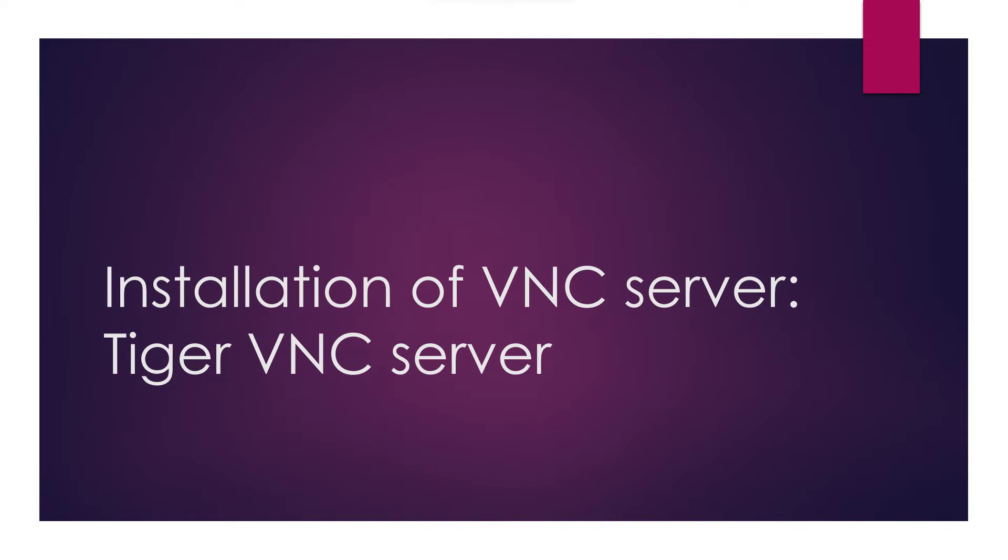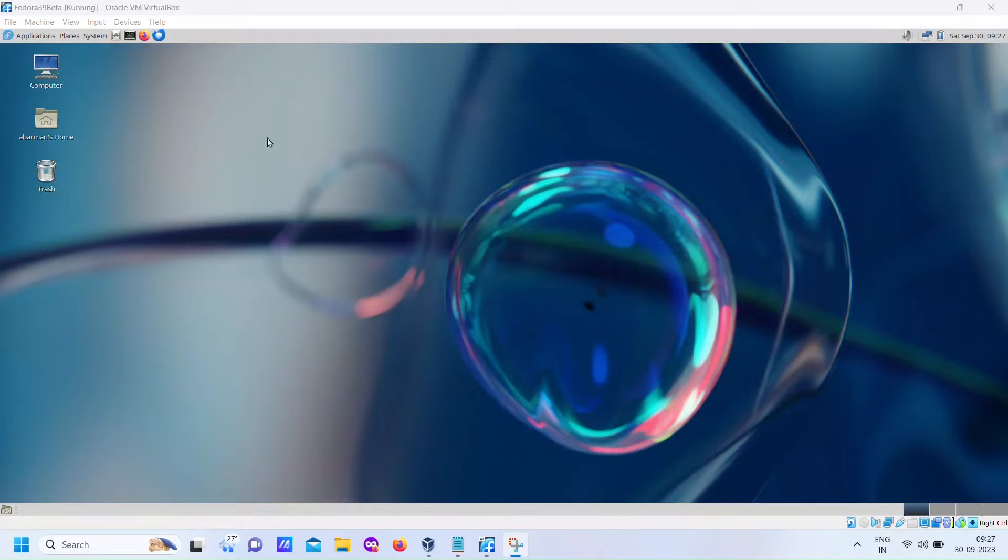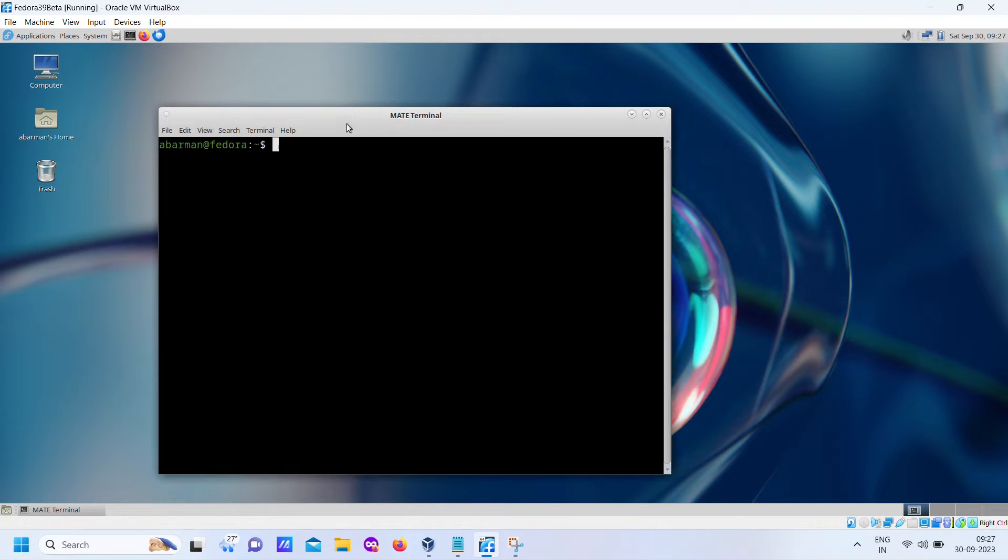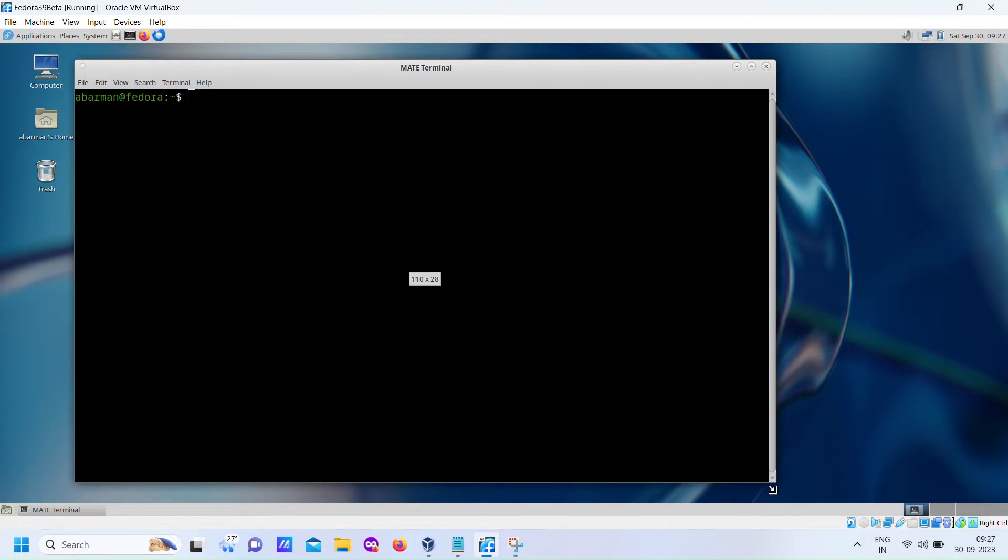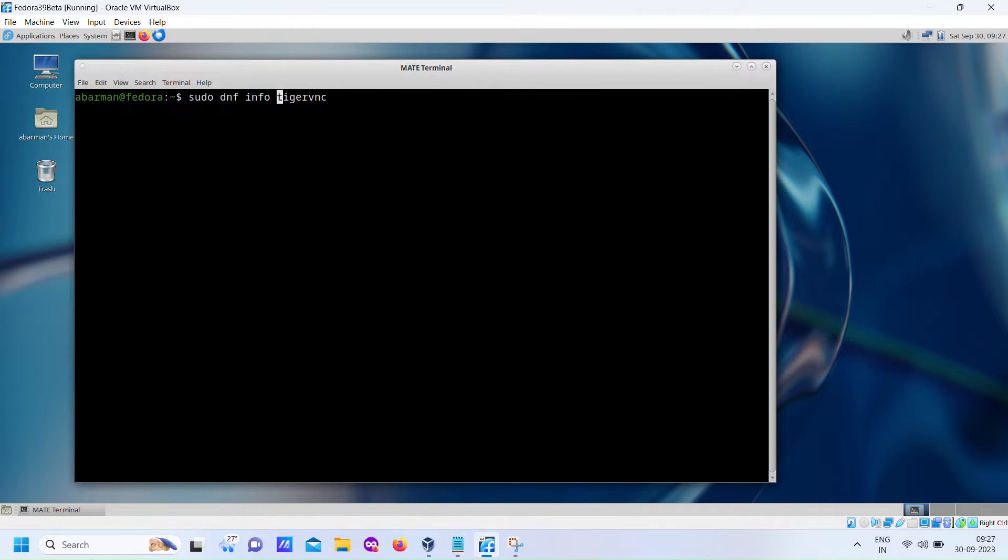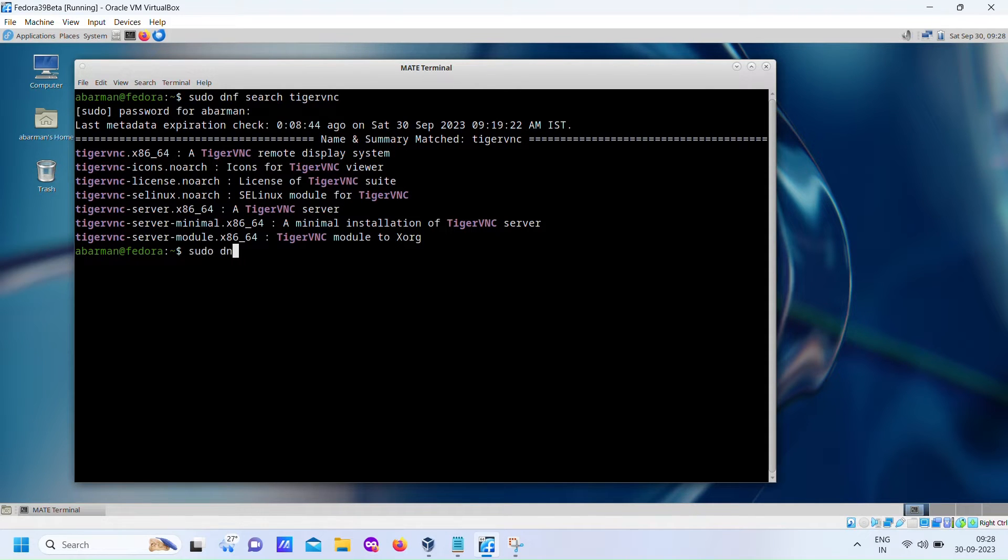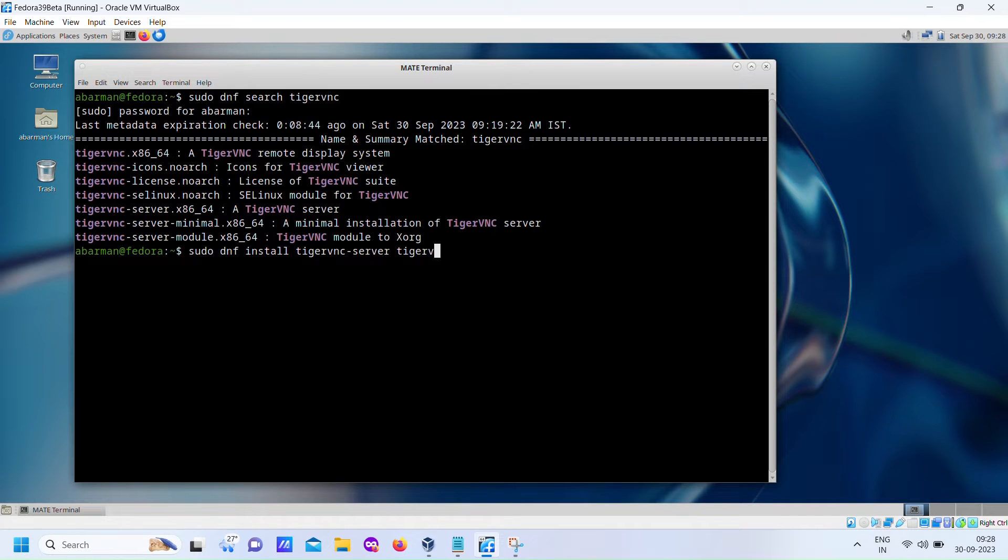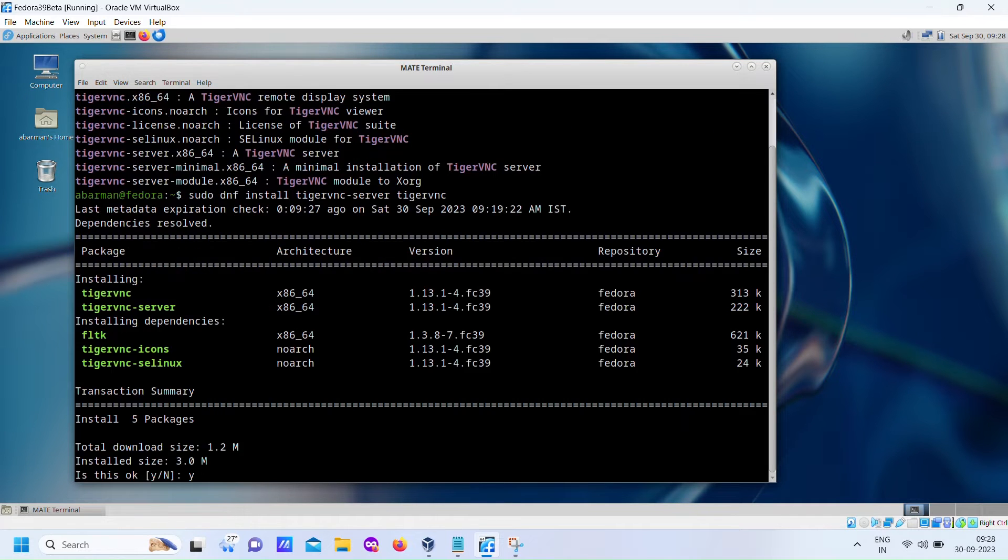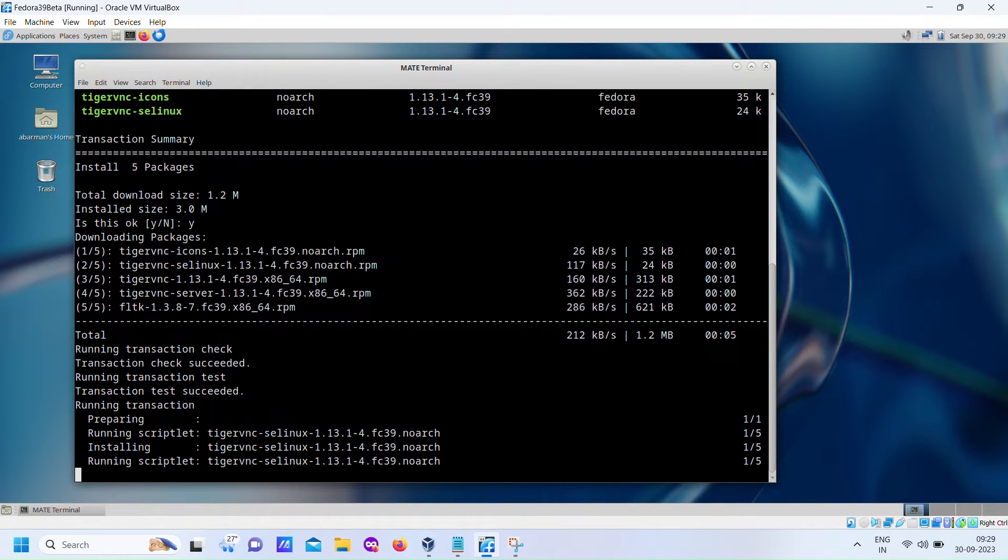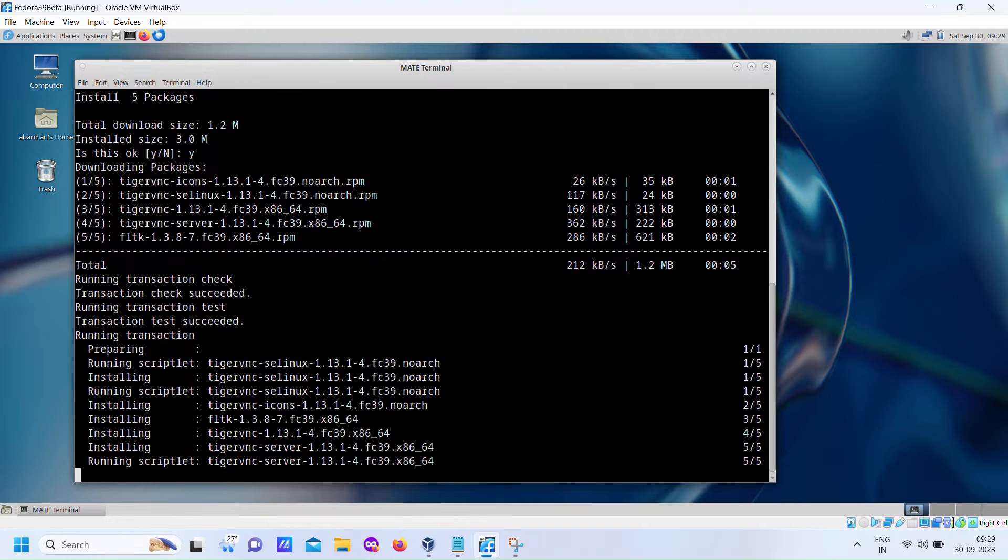The primary focus is on accessing the graphical user interface GUI of a remote computer running Fedora 39 desktop with only the SSH port open. To achieve this, we employ the TigerVNC server for remote desktop functionality, even though the VNC ports are blocked. The key to this secure setup lies in using SSH tunneling, ensuring that the system remains highly protected and accessible over the Internet.